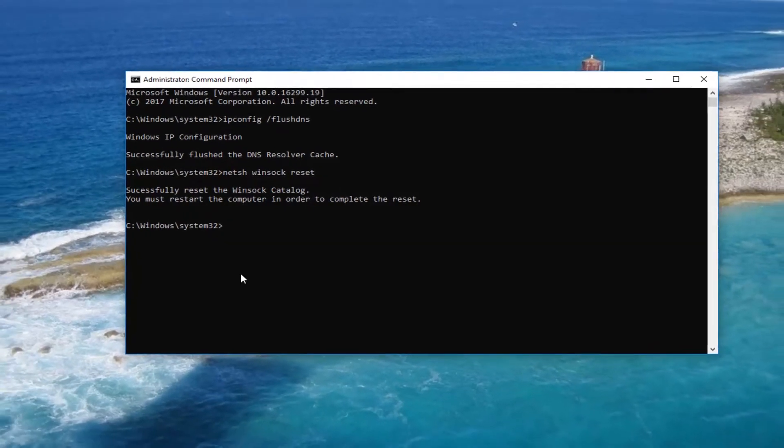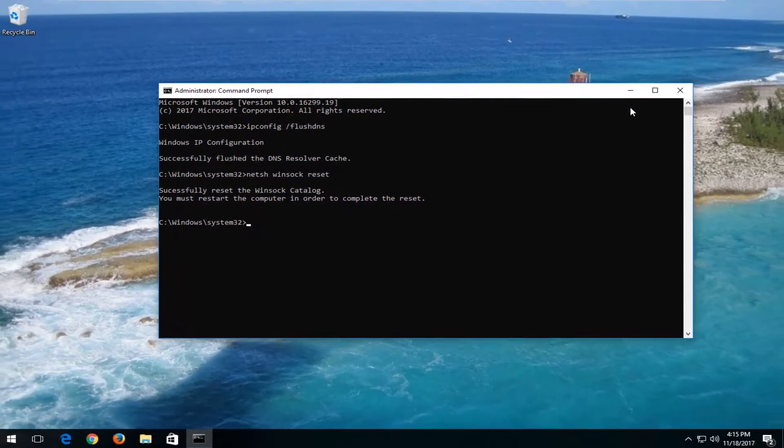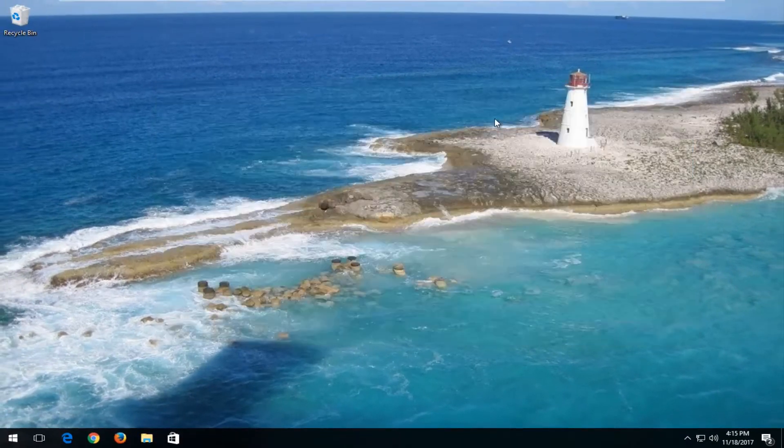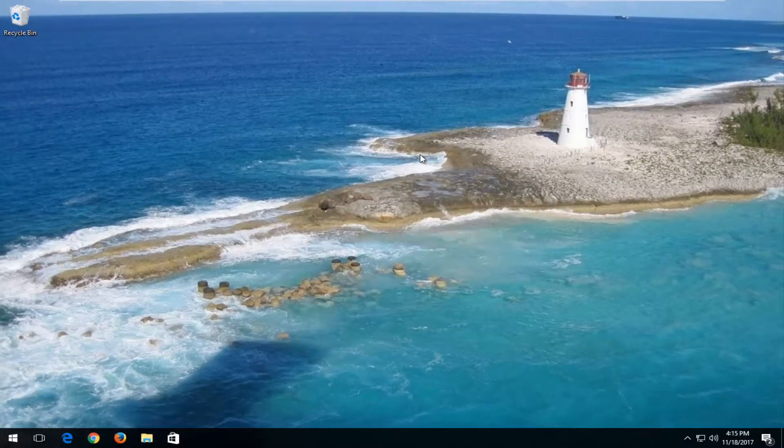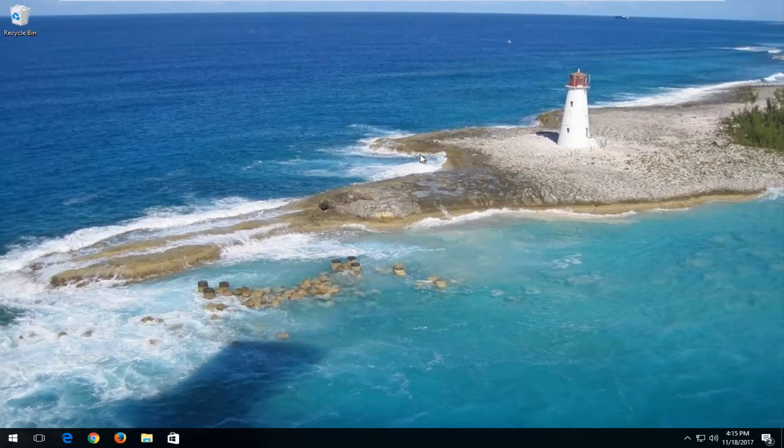So I would recommend you close out of the Elevated Command Line window at this time. Restart your computer. And hopefully your internet connection has been restored.